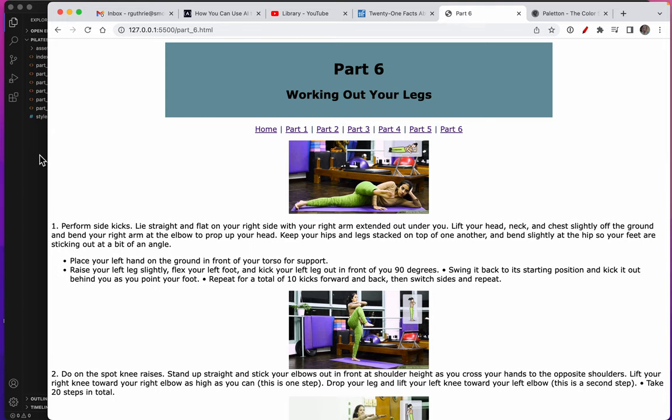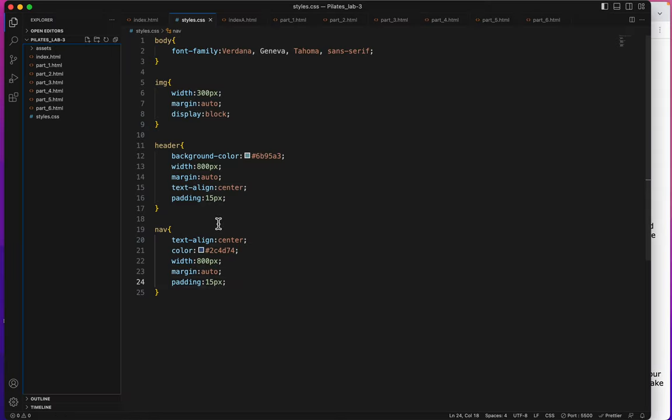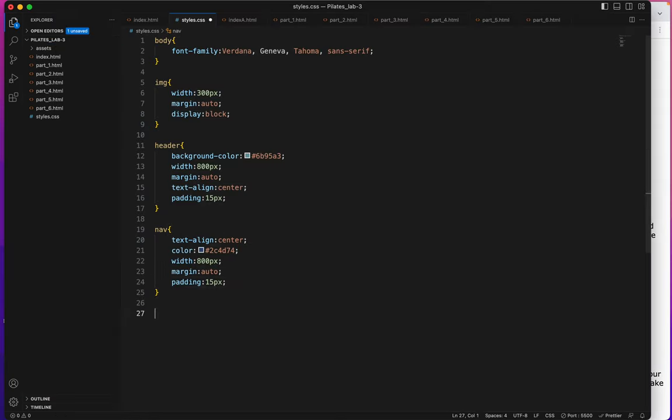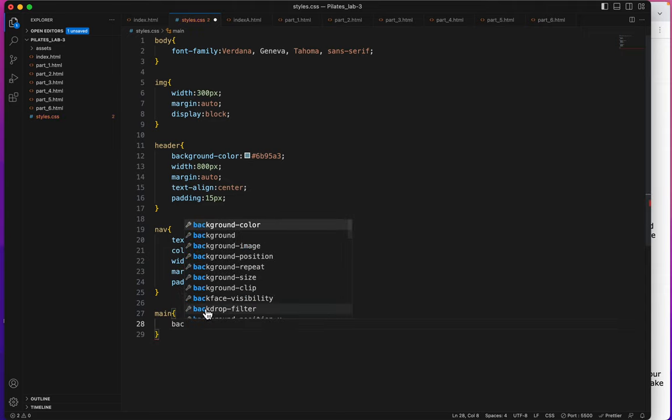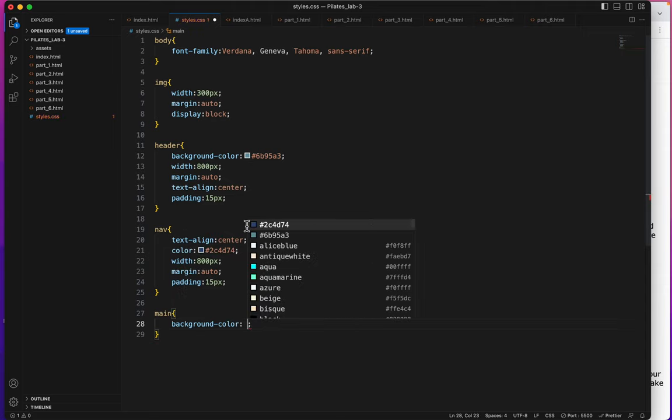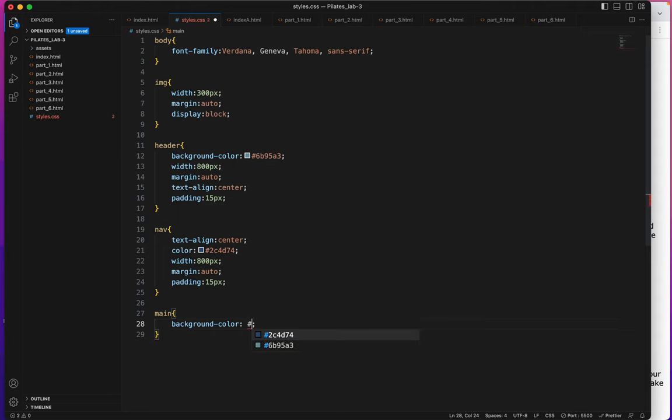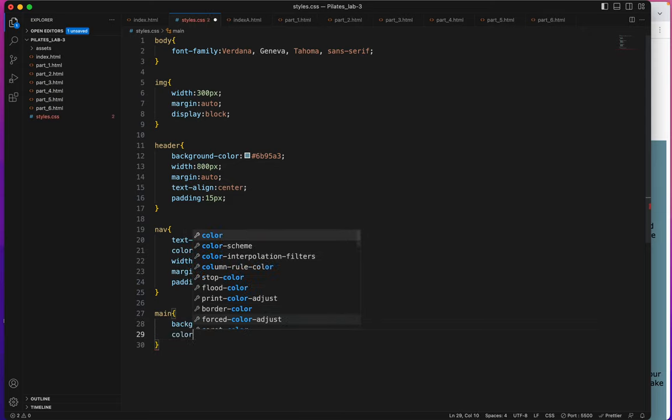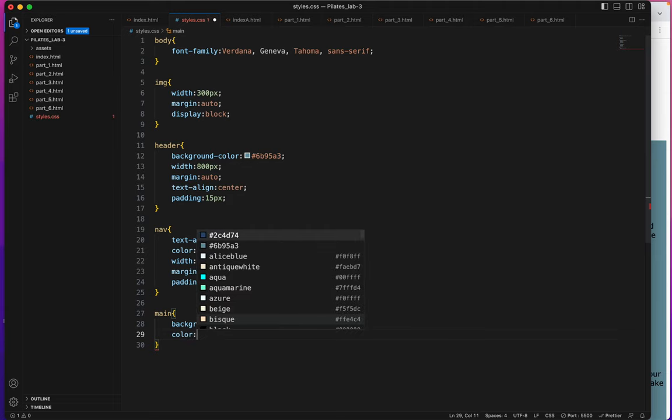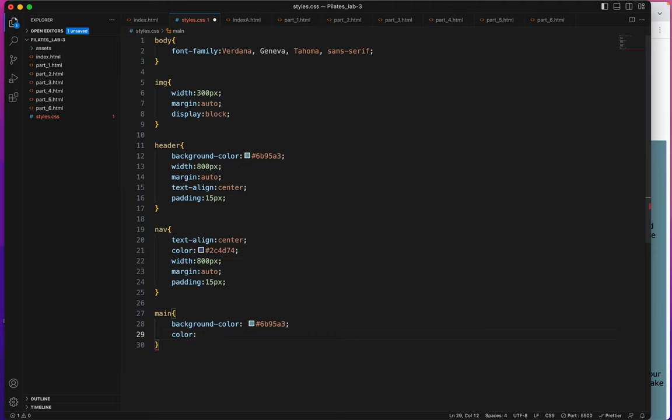Now I will style the main section, very similar styling. I'll give it a background color of 6b95a3. Save. I'll also give this one a text color which is just the word color by itself, 06203f.